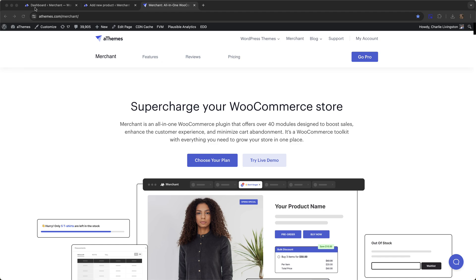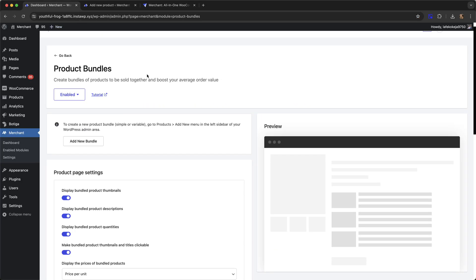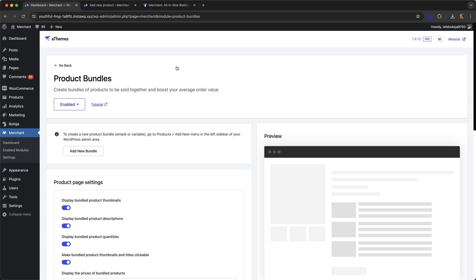I'm going to start by going over to my test site where I already have Merchant Pro installed and I've enabled the product bundles module.